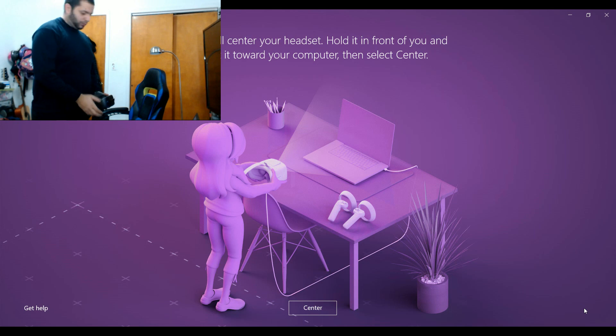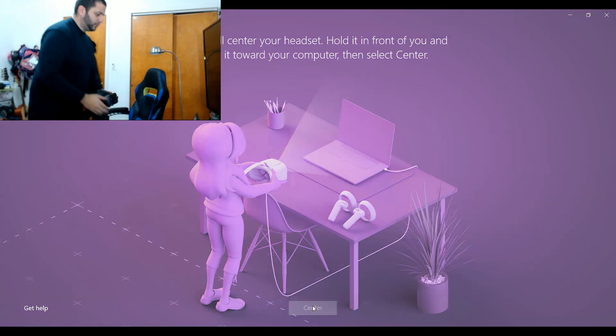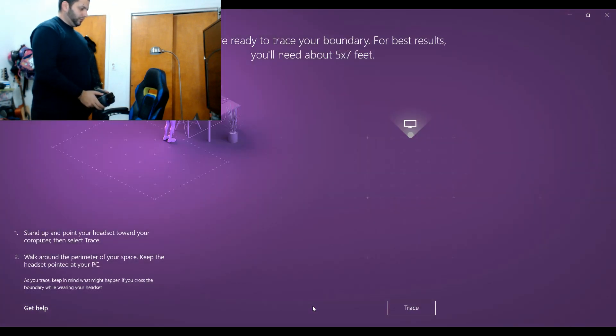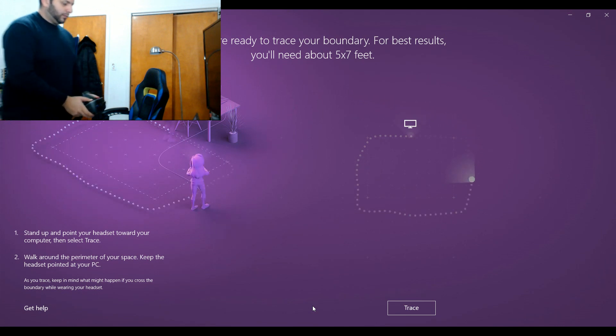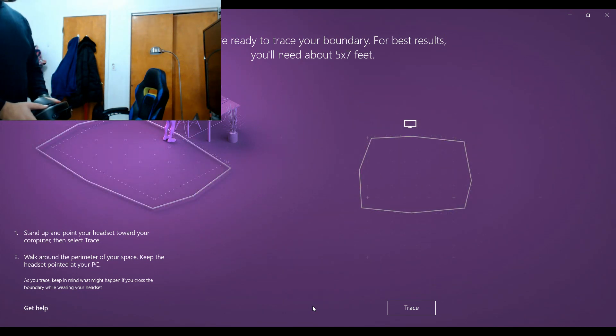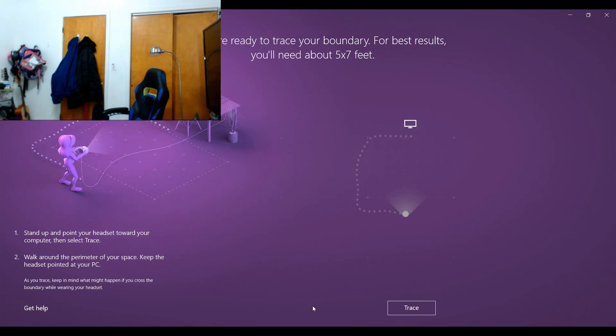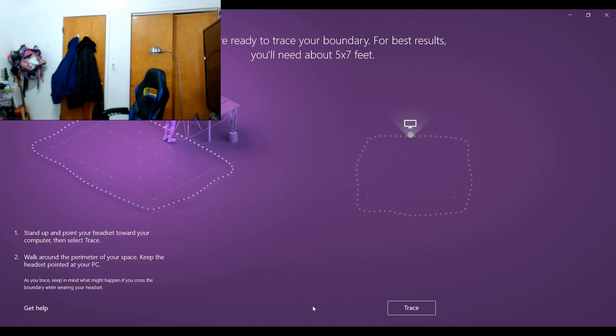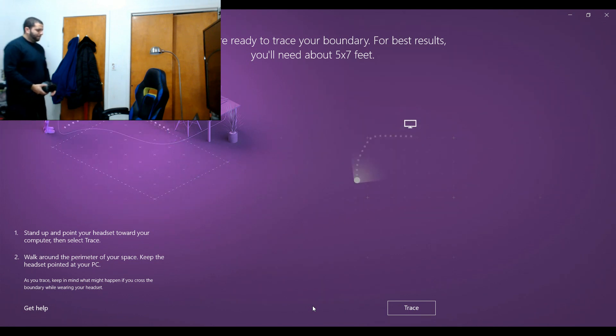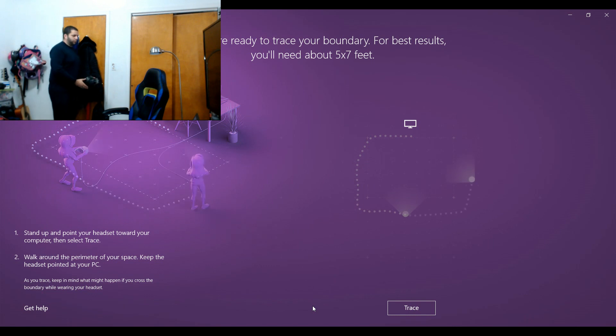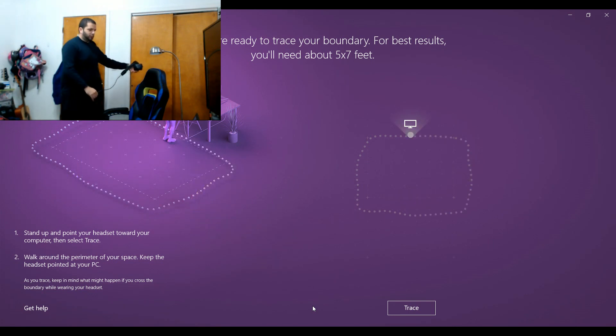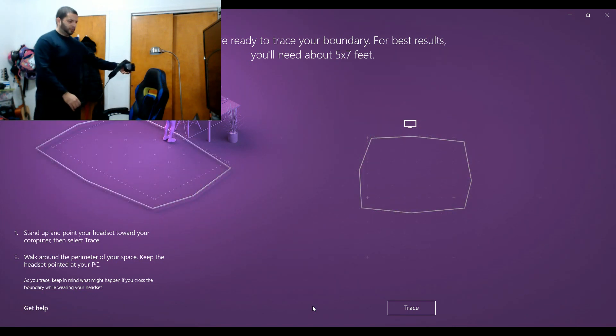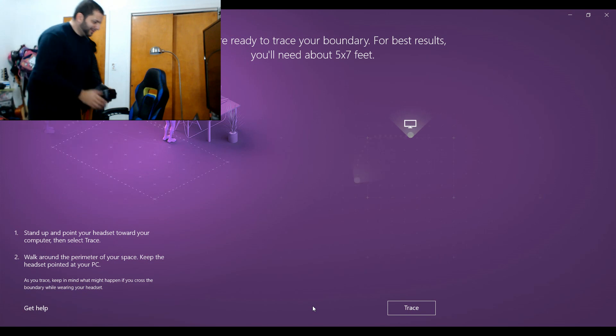What the Mixed Reality headset does is it has you hold the headset as the sensor itself, because all the sensors are in it, and walk your rectangle or square of your play space. It gives you the recommended size. The space I mean is not that big, it's a six by ten rug in here.